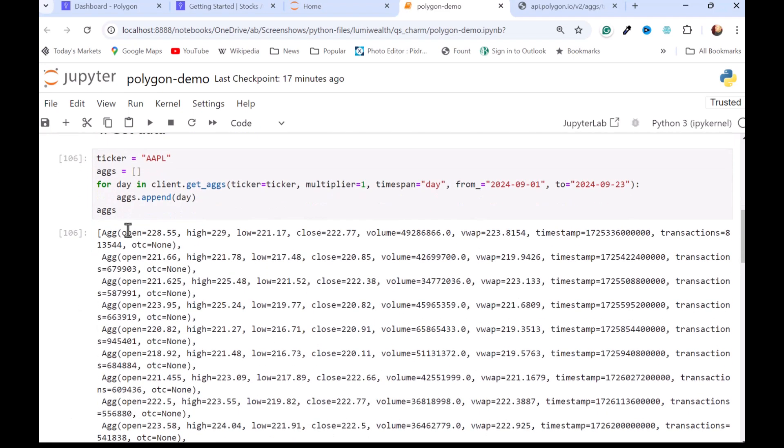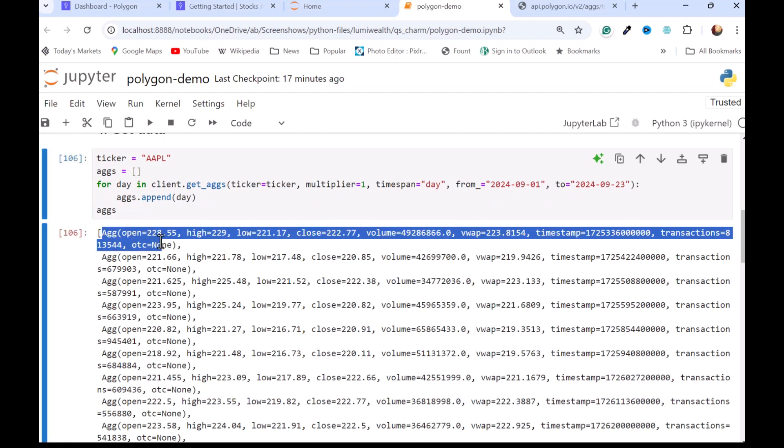You can see our list. There's one of those ag objects. And you can see all of the data points in there. Typical stuff: open, low, high, close, volume. But we have a couple of nice additions here. We have volume weighted average price. And then we have the number of transactions in that day.